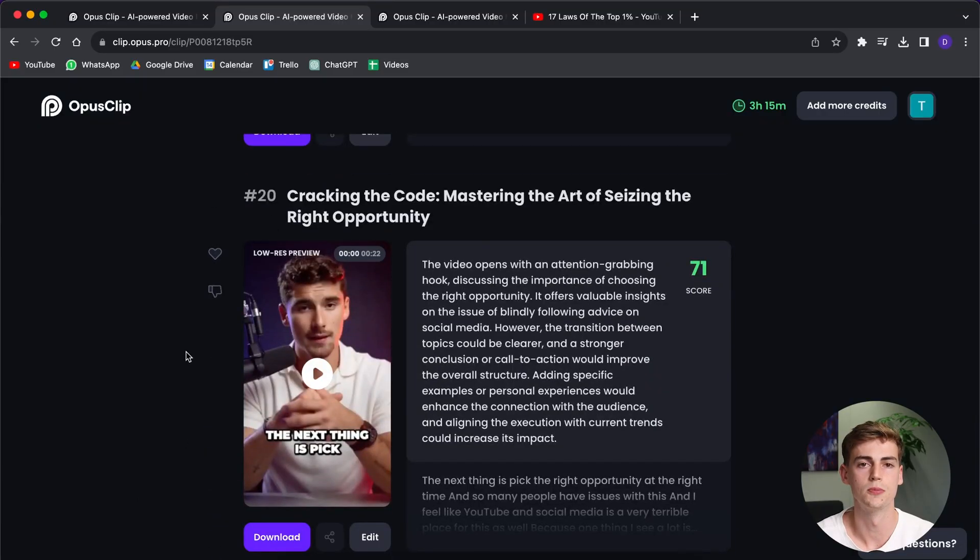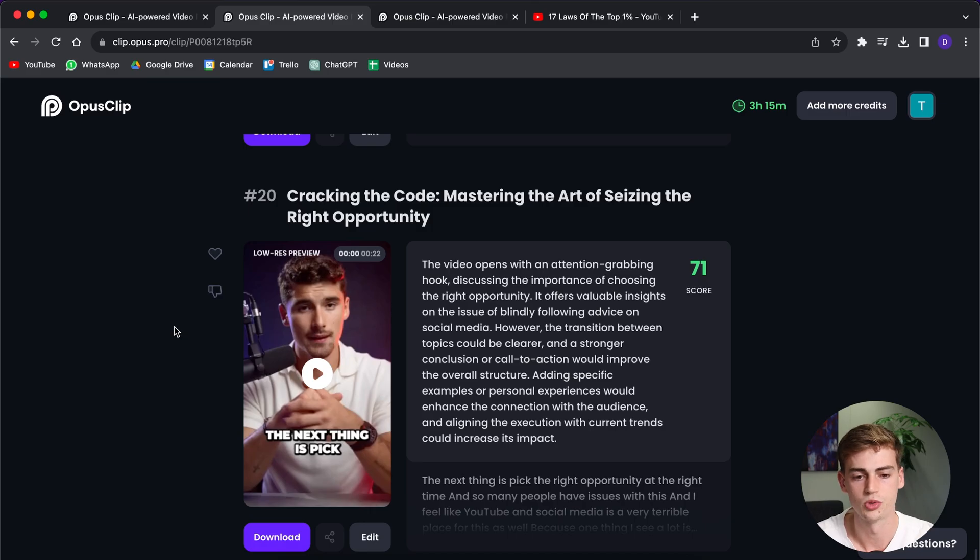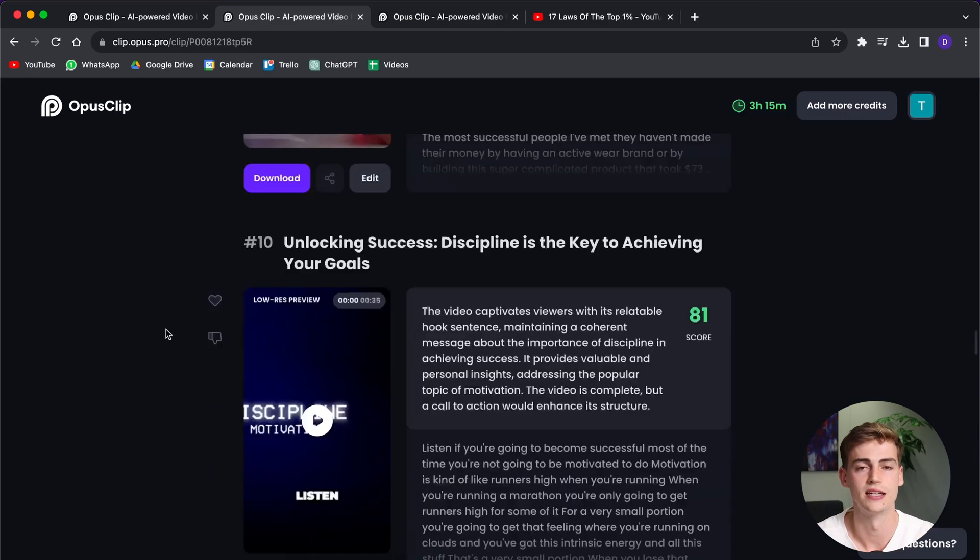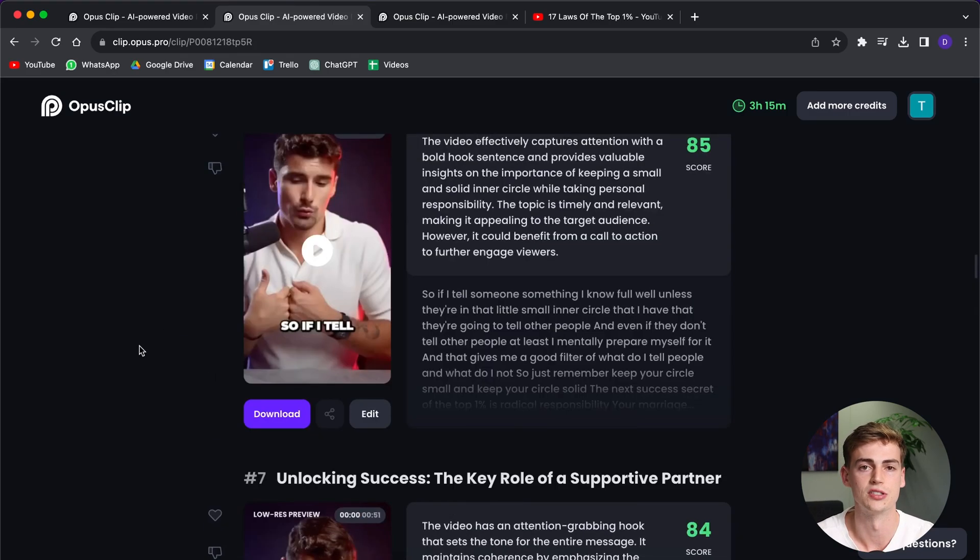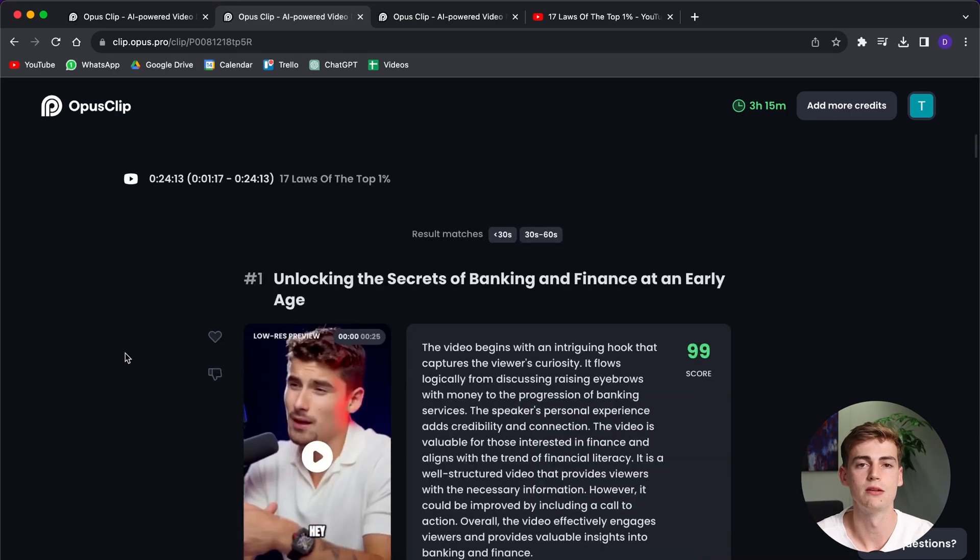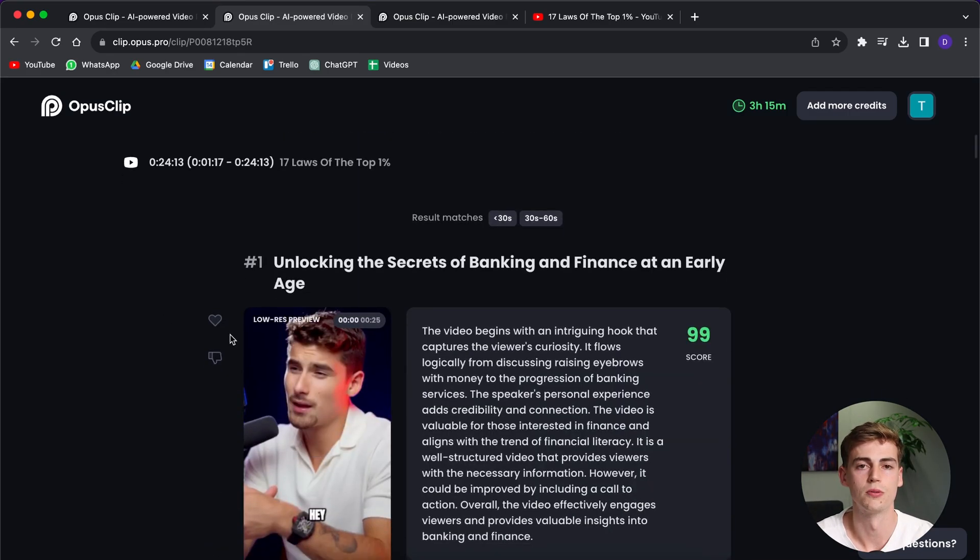So these are all the clips Opus Clip has made from a 20-minute video. It has created like 20 videos, and they all have a virality score. Let me explain what the virality score means.